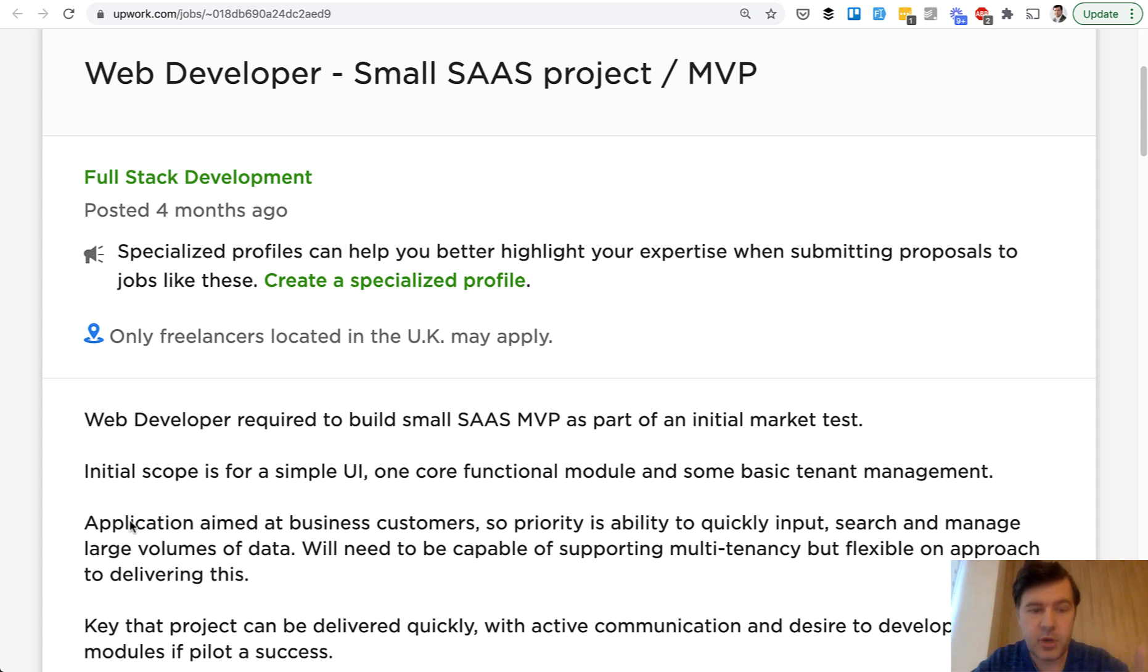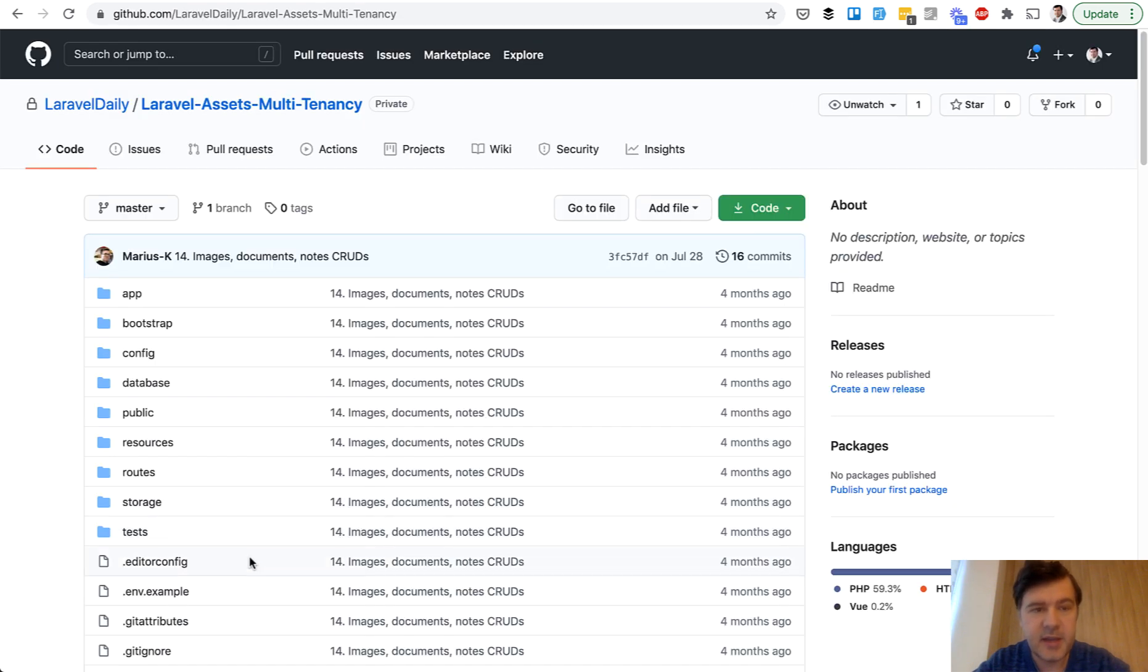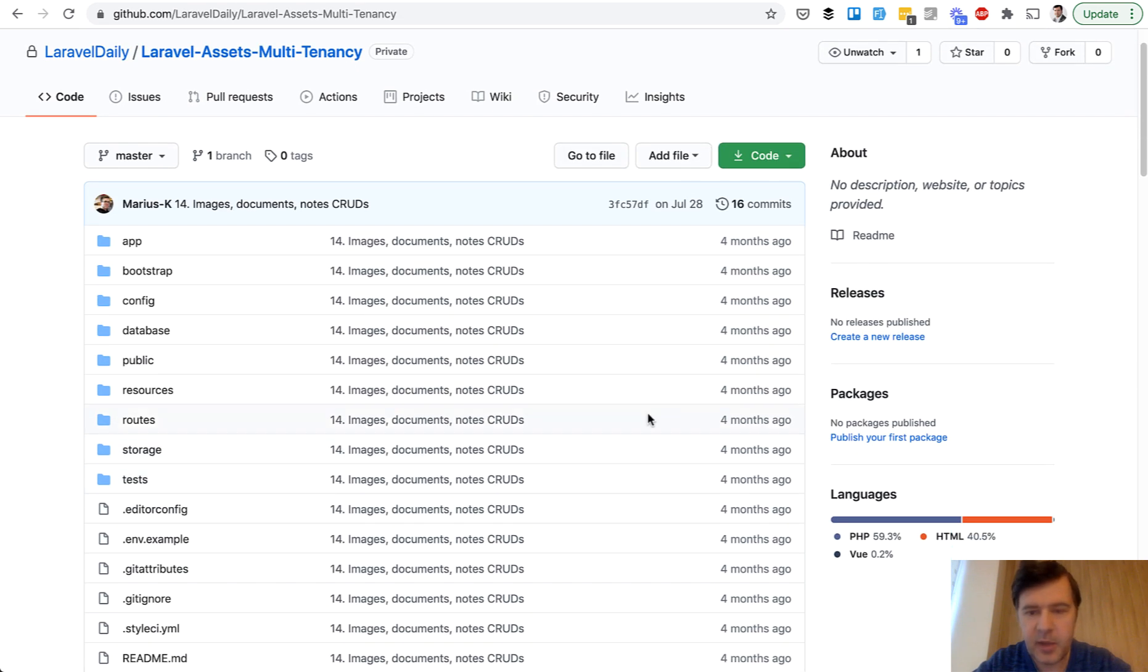So this project from Upwork, I will get to it in a minute, but a bit of backstory I've delegated that to colleague Marius to create that and he did that on GitHub four months ago.